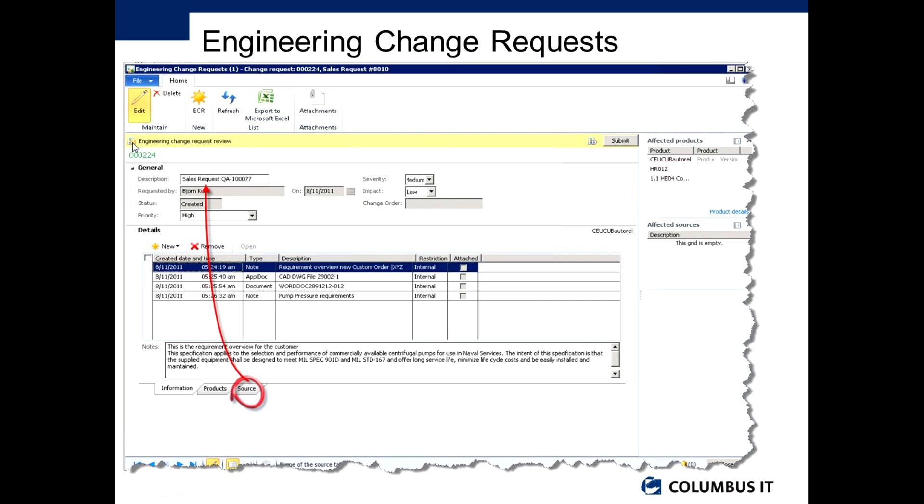You'll see also in this screen sample that you have the yellow bar at the top here. This indicates that a workflow action is actually necessary, and once I'm happy that I've put all the details for this engineering change request, I can submit this to approval so people can start to get involved, look at the content to it and approve it or not approve it.